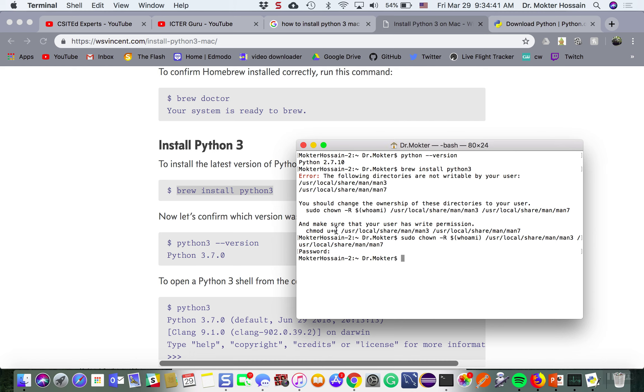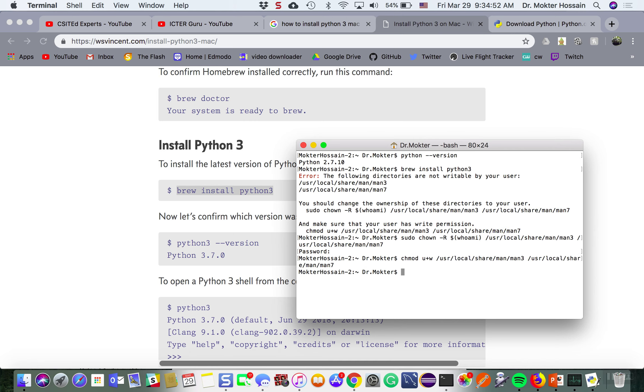Let me give this command and make sure that you have the right permission to do this. Now I can try to install Python 3.